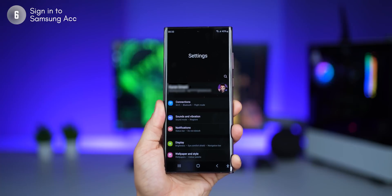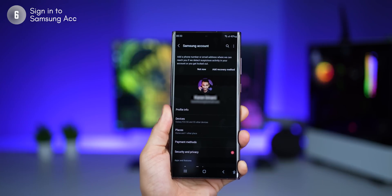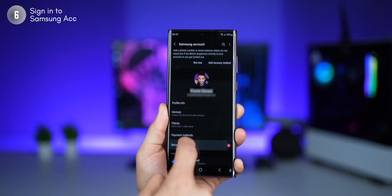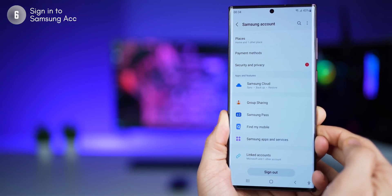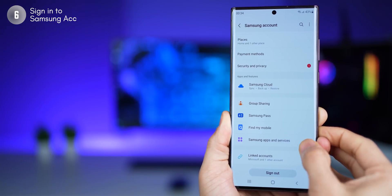You absolutely must log into your Samsung account — it's important for your phone's and your data's security. When you sign into your Samsung account, your phone takes automatic backups and keeps them safe, and it connects your experience across different Samsung devices. Even if you lose your phone or someone steals it, you'll be able to remotely track it and perform operations like locking, unlocking, making it ring, or erasing your data.